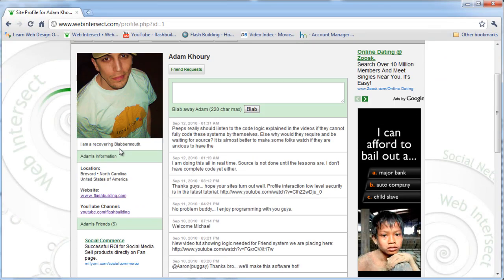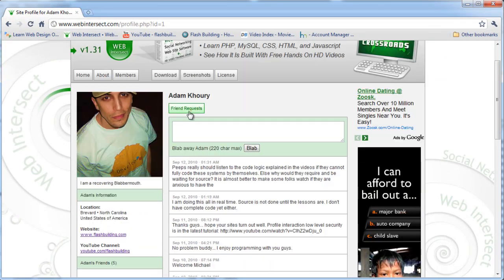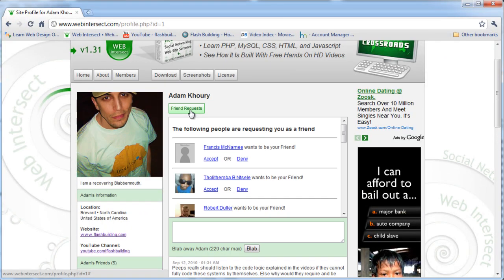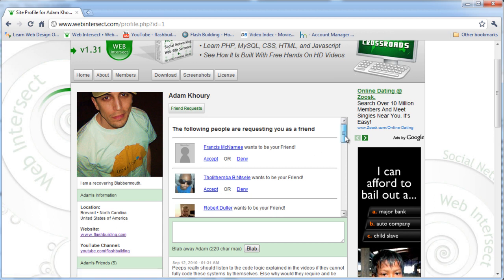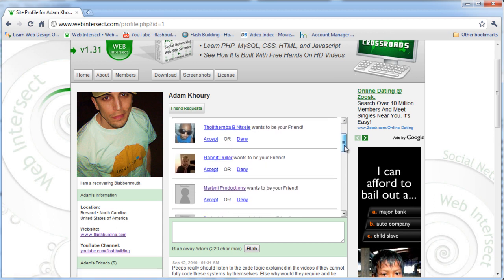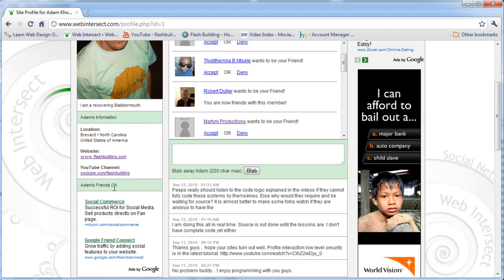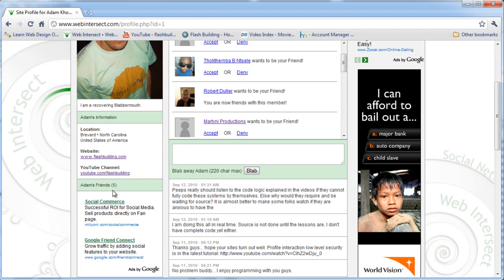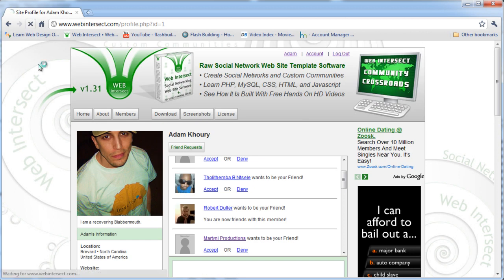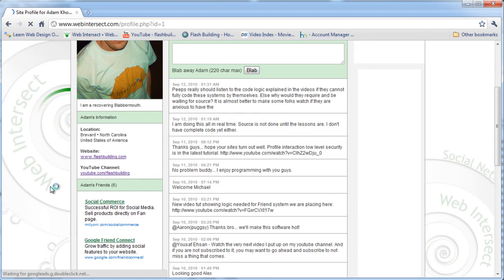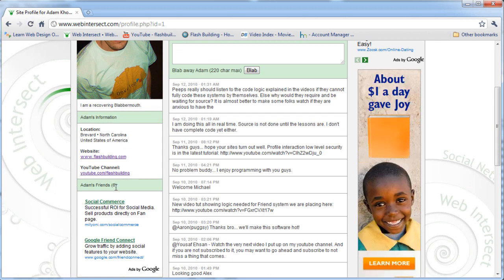Now if I go and I check my friends requests, I have some more in here. Let me accept some of these here. Let's accept. Now let's refresh. See how it says Adam's friends, five. If I refresh, it should say six. Yes, now I have six friends.